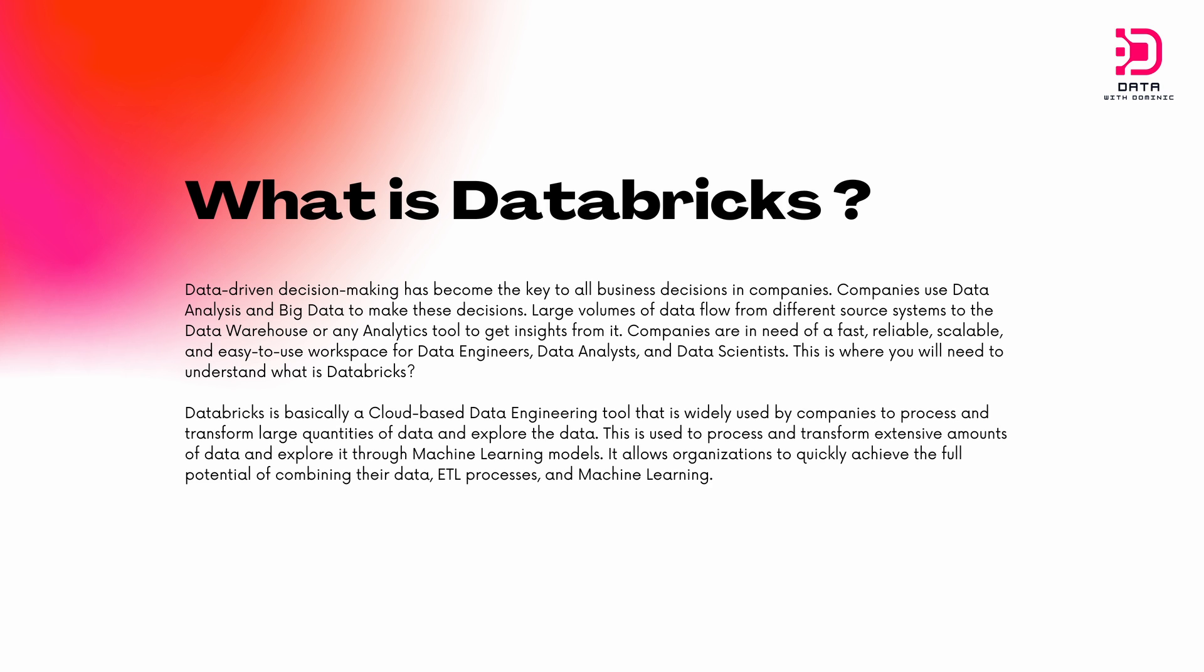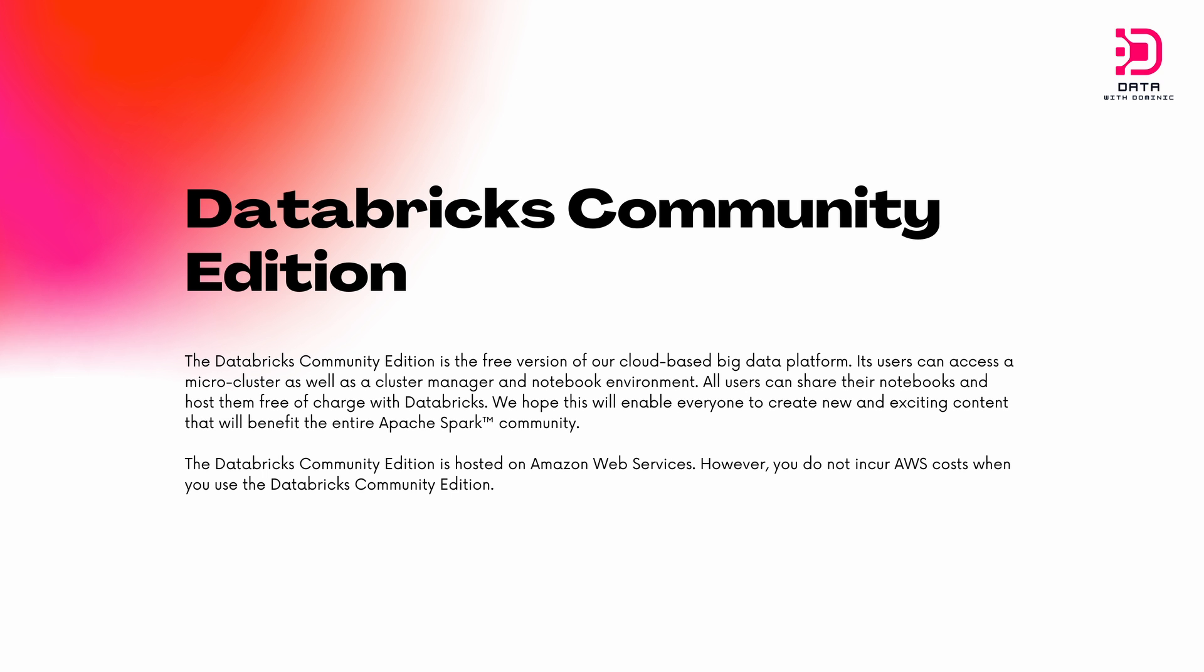Now we're going to be looking at the segment of Databricks that we're setting up today, which is the community edition. It is a free version of Databricks where users can access a microcluster as well as a cluster manager and notebook environment. Users can share their notebooks and host them free of charge. The community edition is hosted on AWS, but you don't incur any costs from AWS or Databricks to use it. So we can jump right into setting it up.